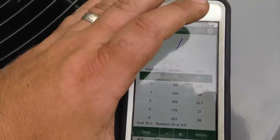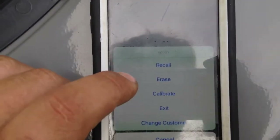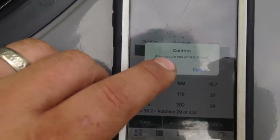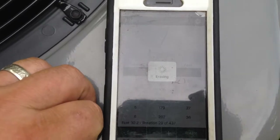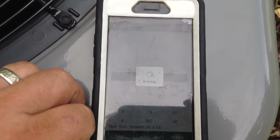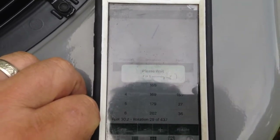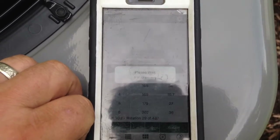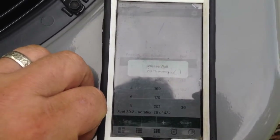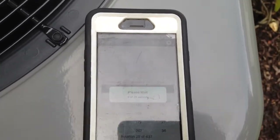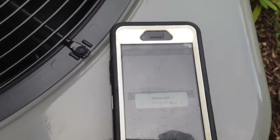It'll come up at the first position. This zone already has points logged in, but I want to set new points, so I'm going to erase points. You can also calibrate from there — confirm, and I'm going to be erasing the points.